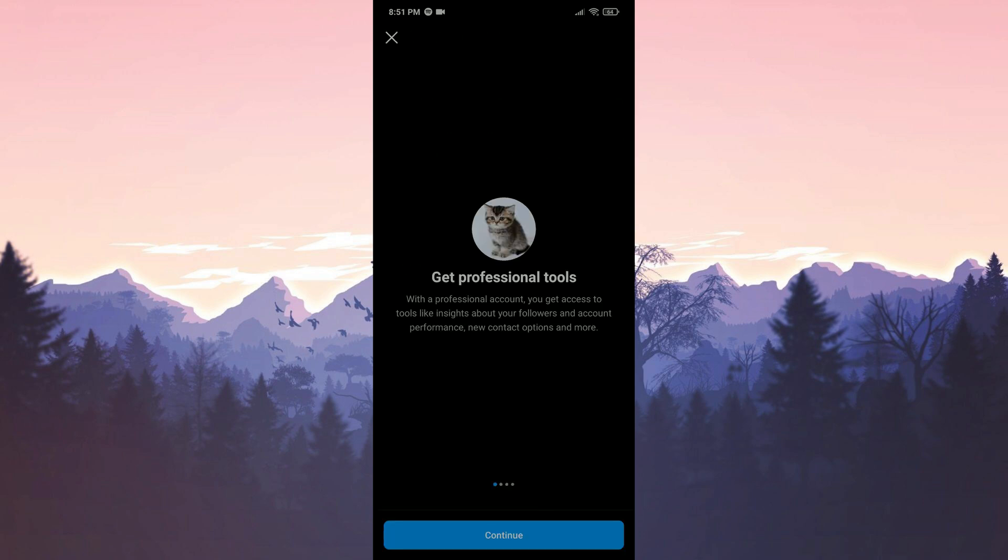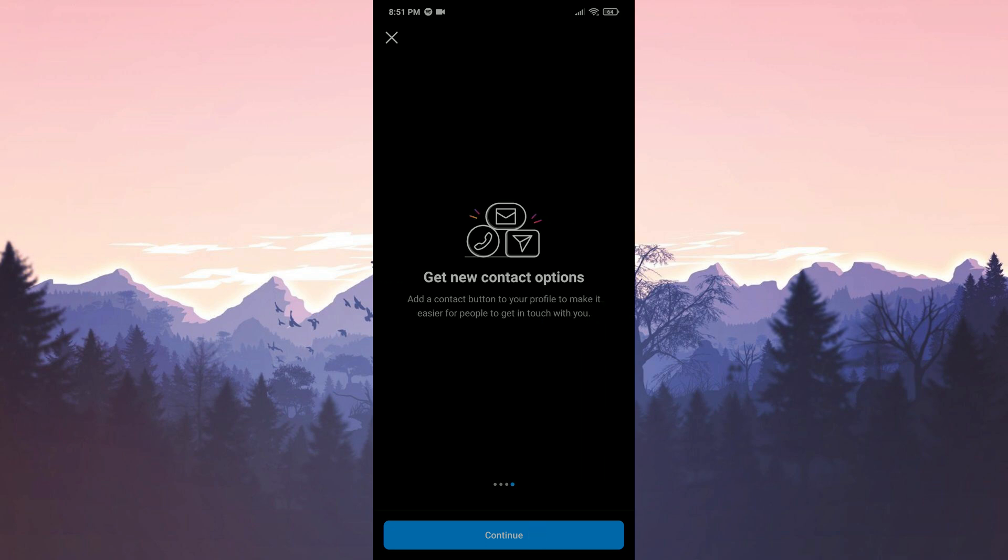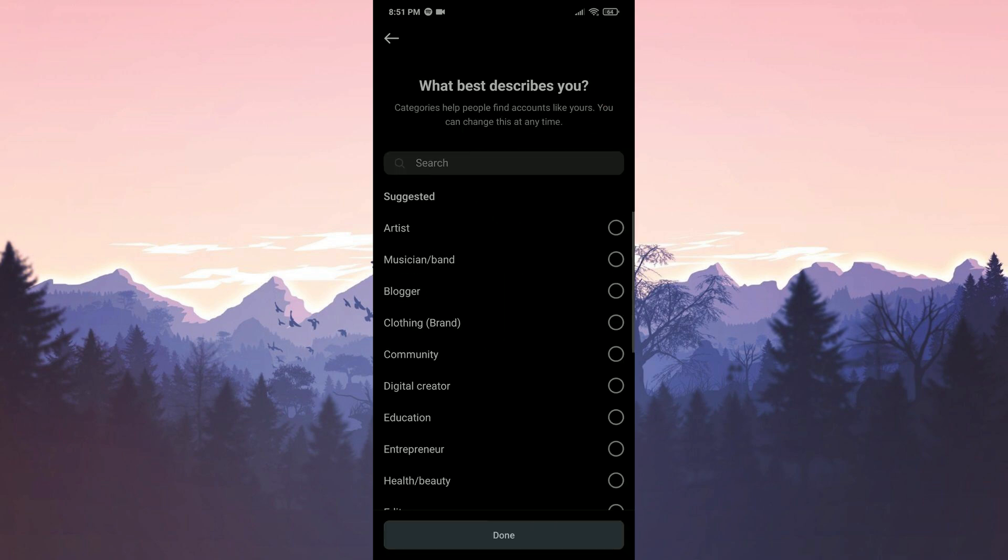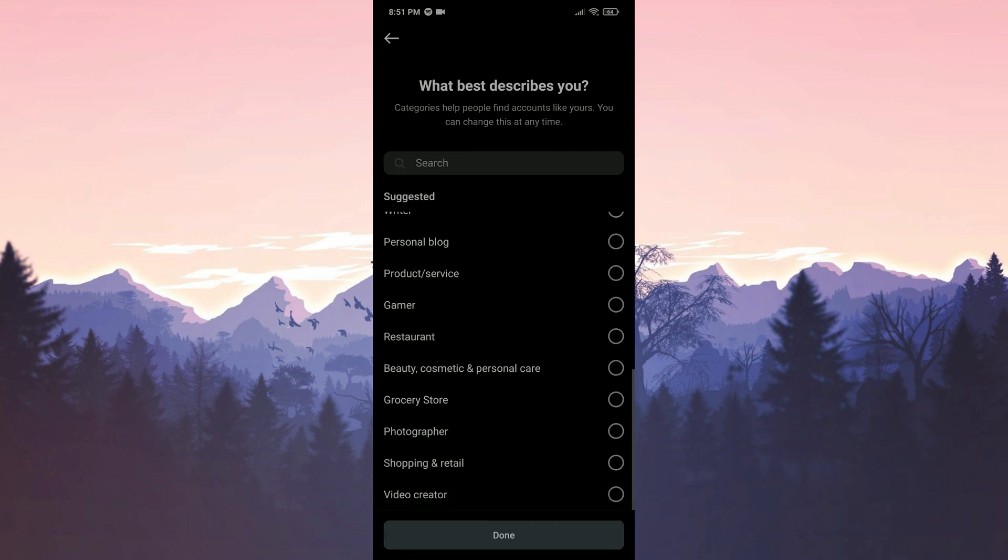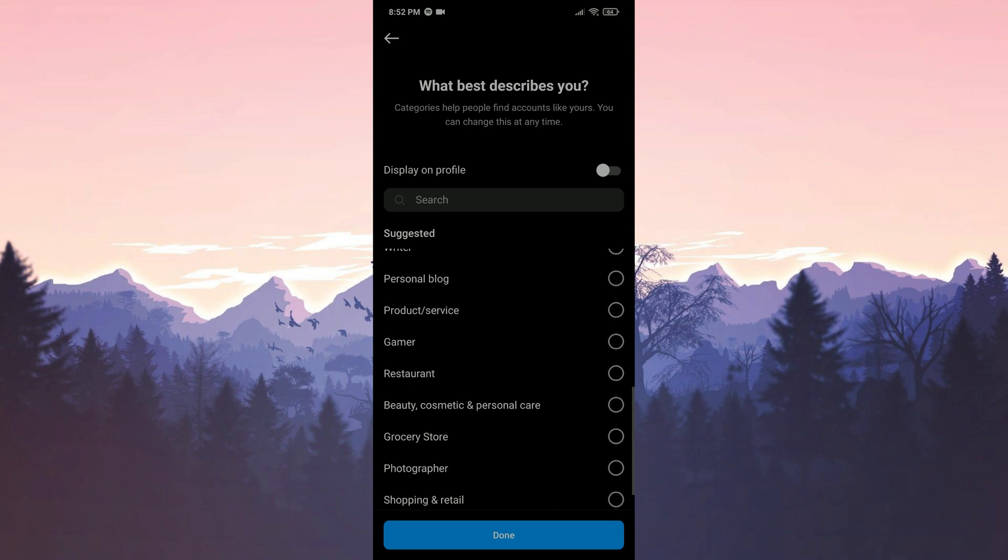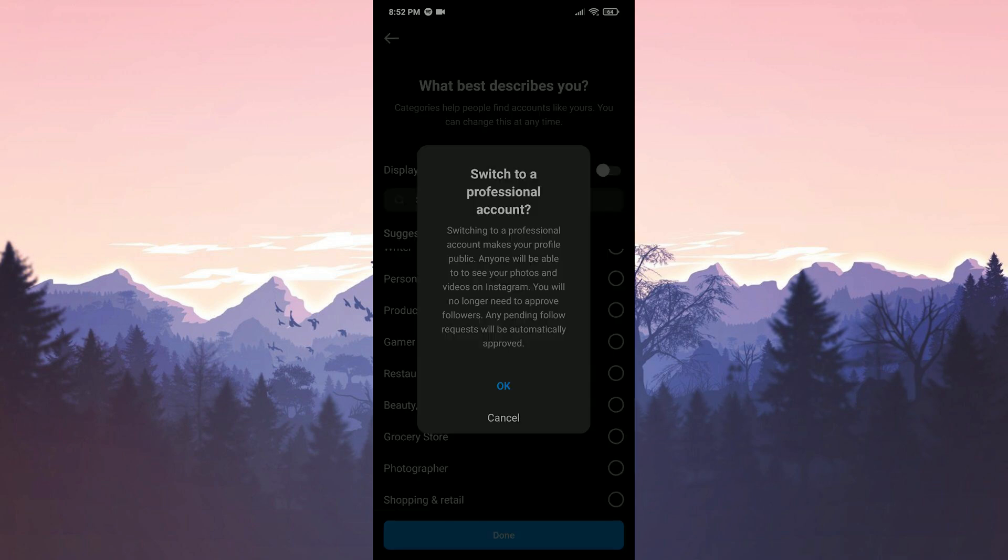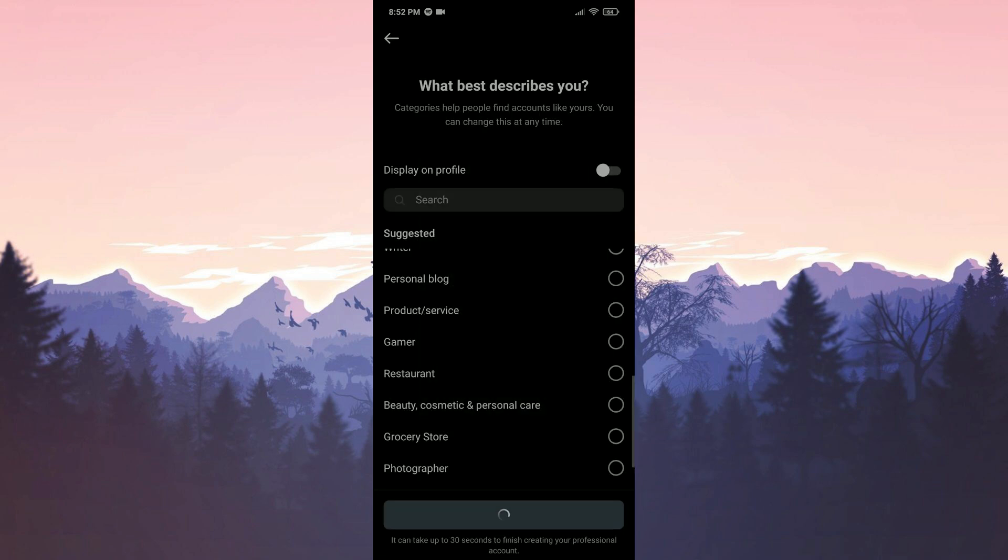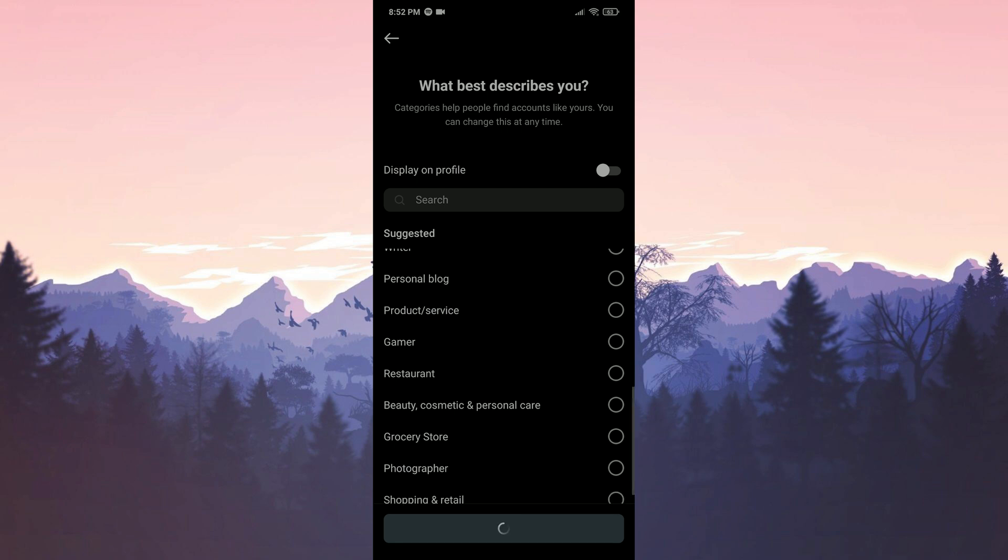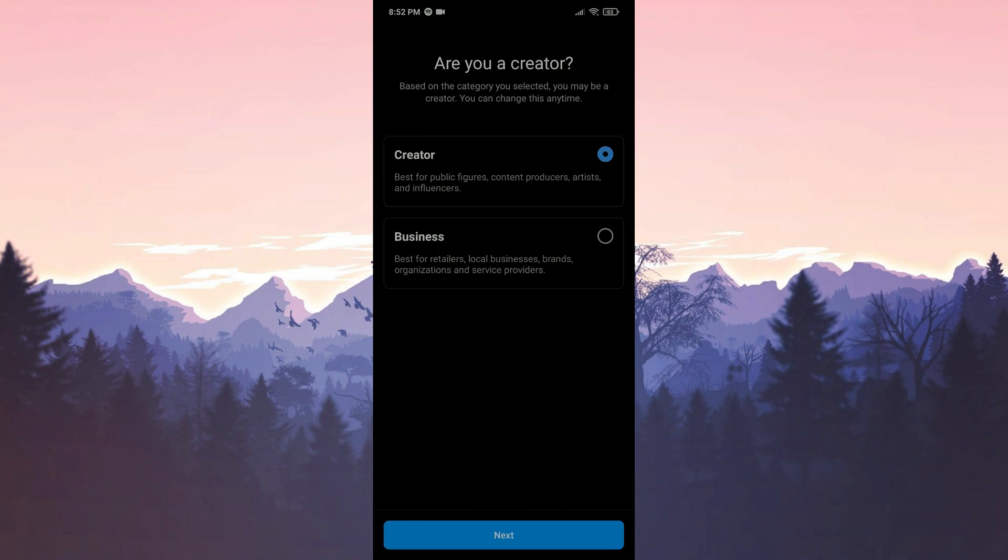Click continue and proceed. We can choose anything we want as a category. After selecting it we click done and click OK. There are two options here, creator and business. We need to choose creator.